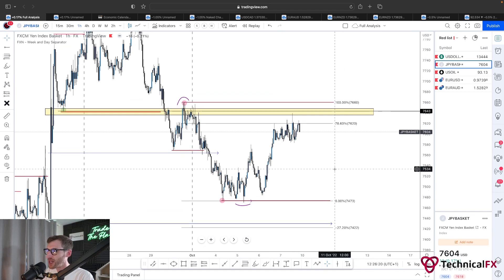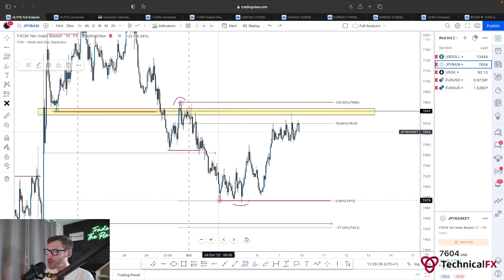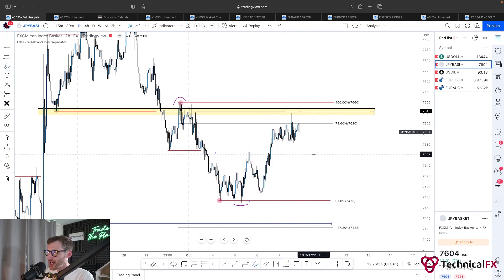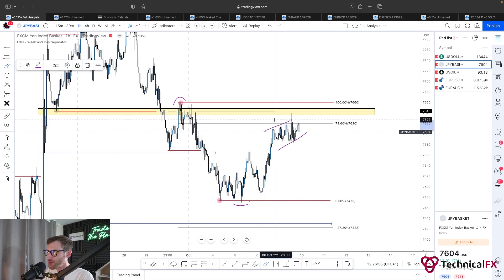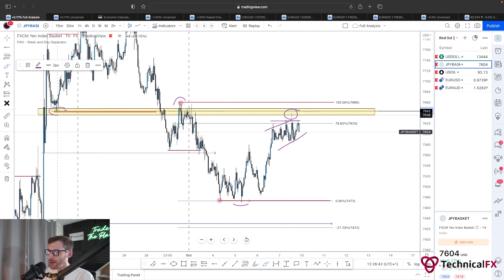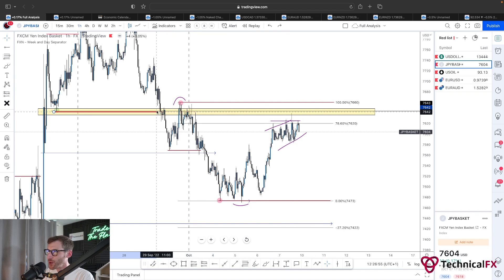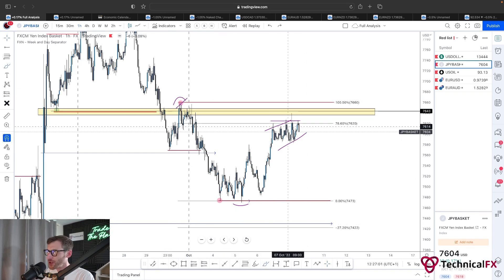Every time frame is bearish and we need that to remain in order to see further downside. On the one hour time frame, the current trading range is this lower high into this lower low. We saw price range at support before taking a corrective retracement to the upside. We're now seeing a smaller corrective move up here, sweeping some liquidity and tapping into the 7650 area — a previous structure point, also respecting areas of resistance. Nice confluence area.